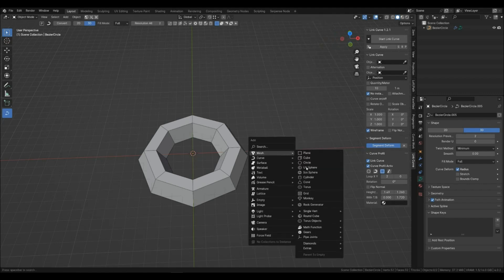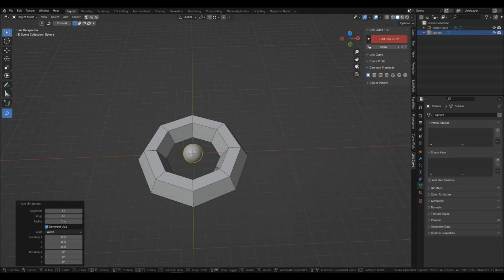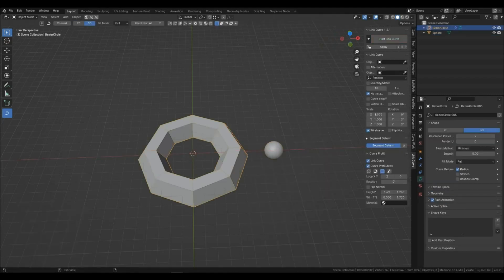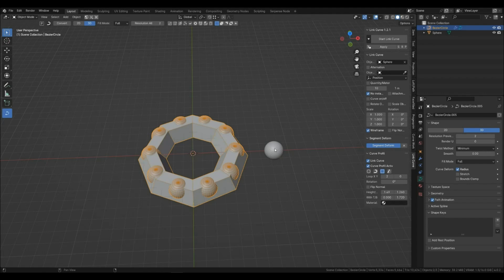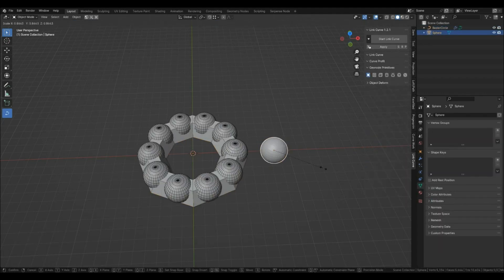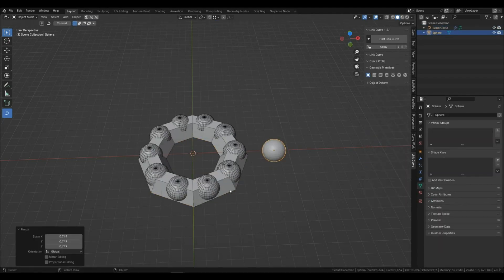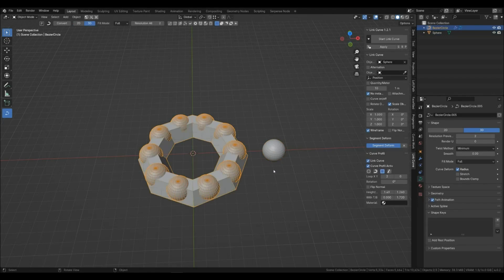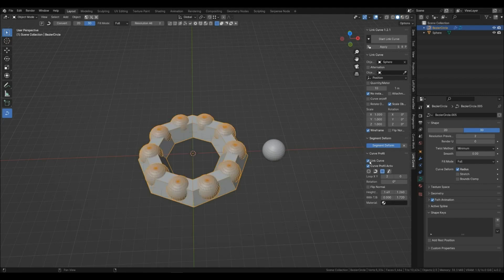Let's say you have an object connected to the curve. These buttons are responsible for displaying connected objects or curved profiles. You can disable or enable what you need.